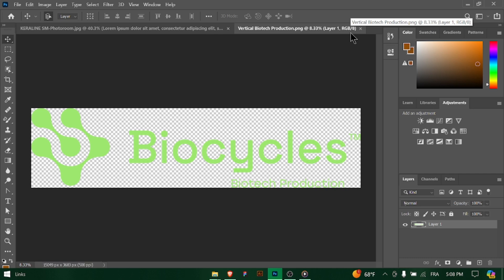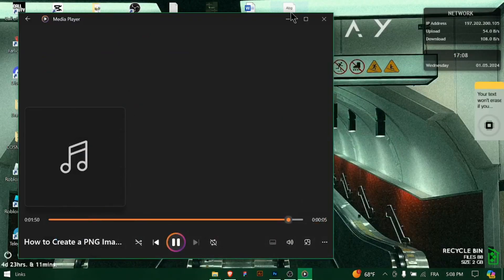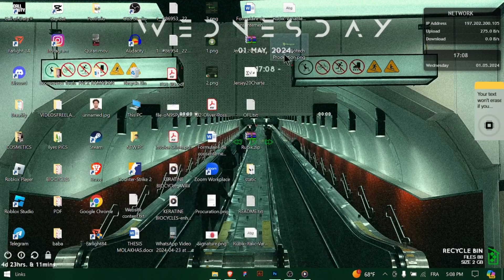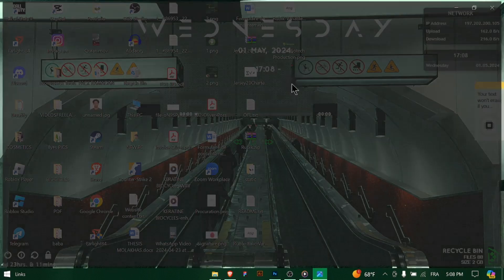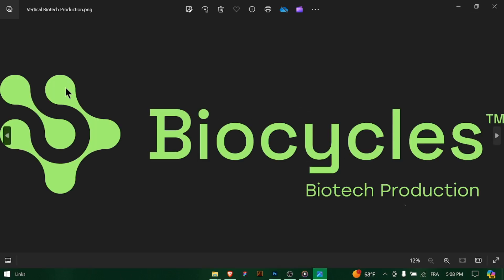You've successfully created a PNG image with transparency using Photoshop, giving you a versatile and customizable graphic for use in various projects. Feel free to explore different design techniques and experiment with transparency effects to create stunning PNG images. Happy designing.